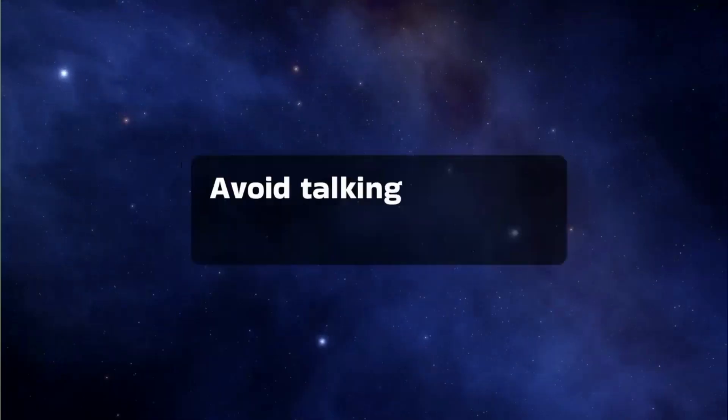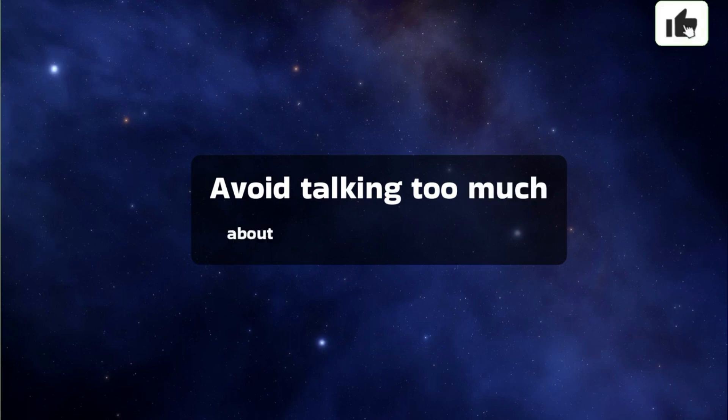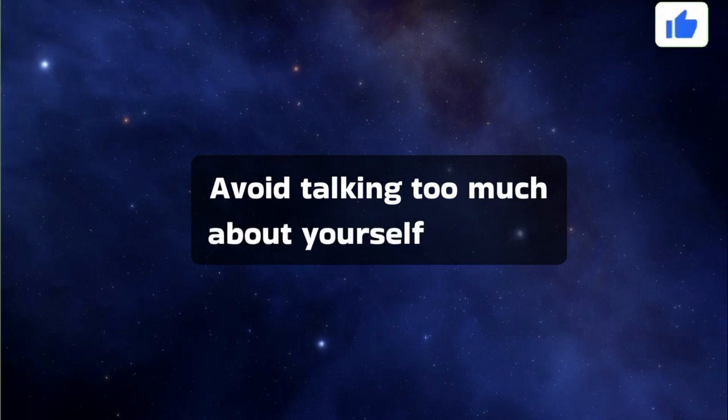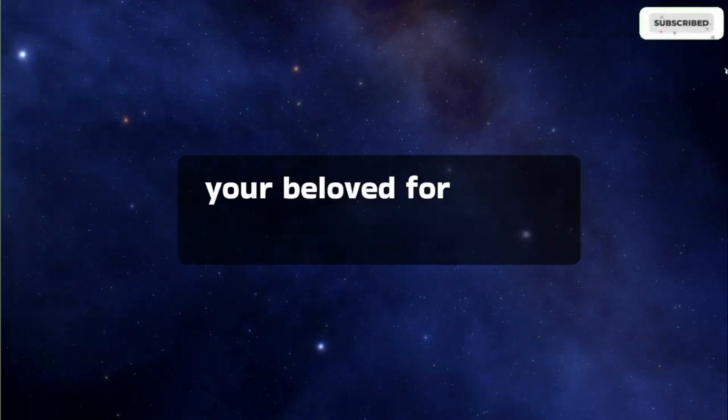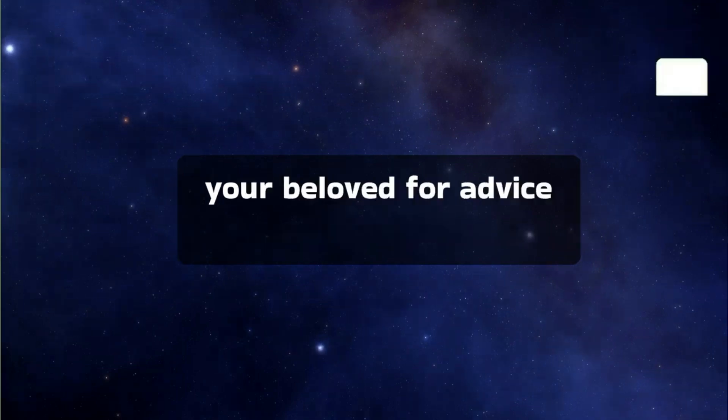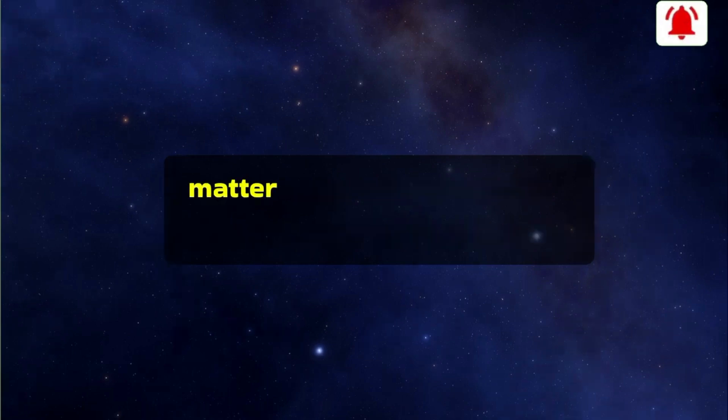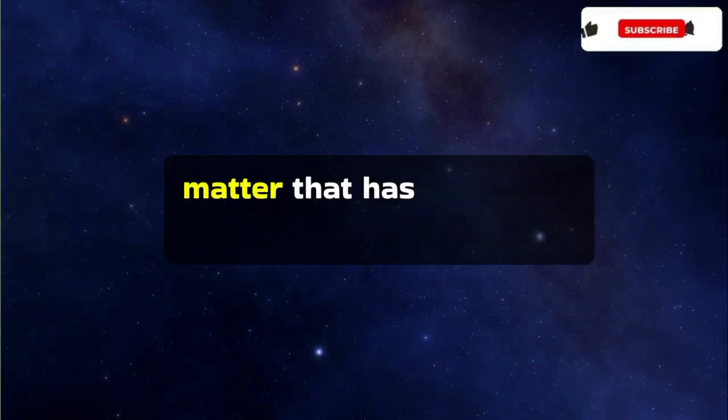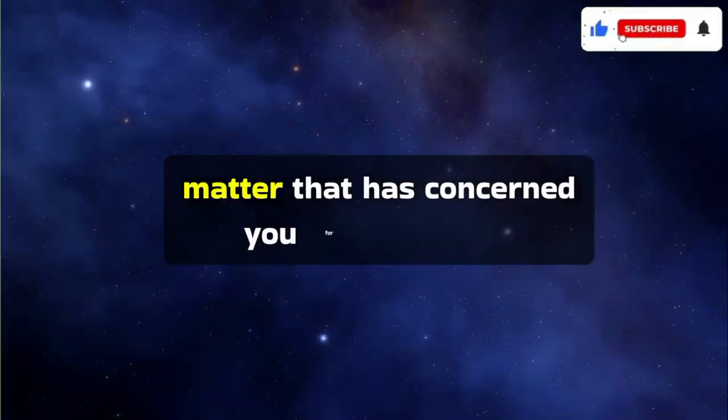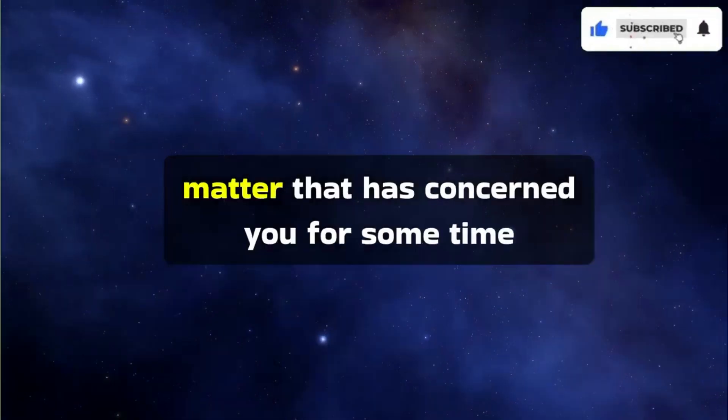Avoid talking too much about yourself and ask your beloved for advice when faced with a family matter that has concerned you for some time.